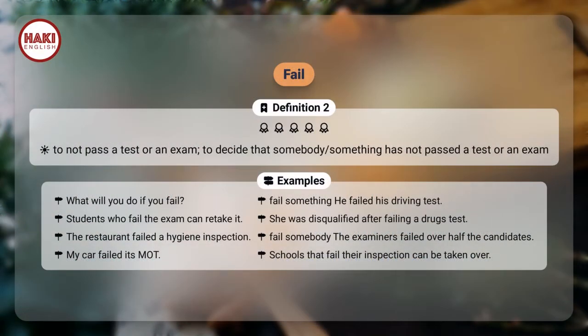Definition 2: To not pass a test or an exam; to decide that somebody or something has not passed a test or an exam. Examples: What will you do if you fail?